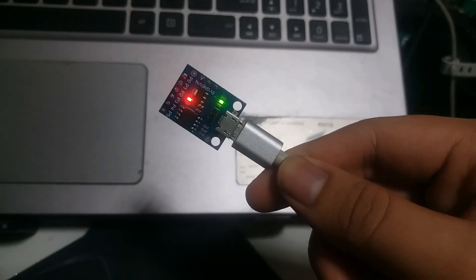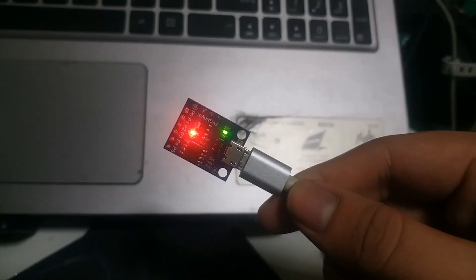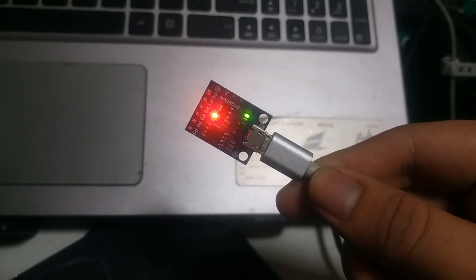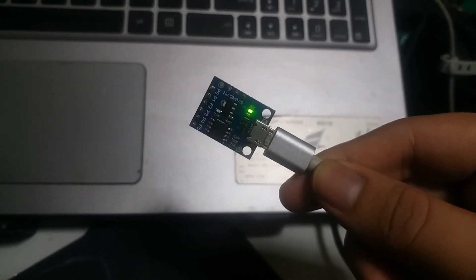And there it goes, the code is uploaded and the built-in LED blinks. So that's how you program your ATtiny85.